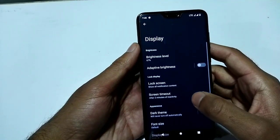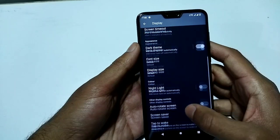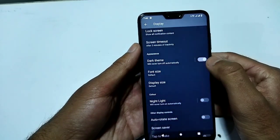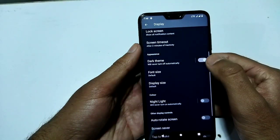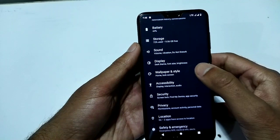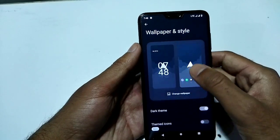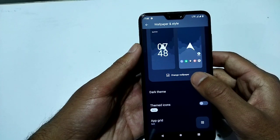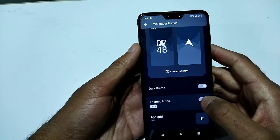In Display settings you can change the font size and toggle dark theme. We'll verify the dark theme is working perfectly. Under Wallpapers and Style you can change the wallpaper, and there are also themed icons available.